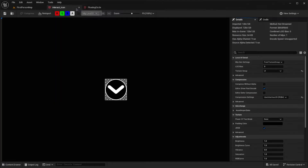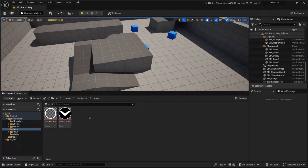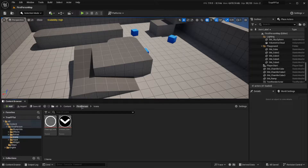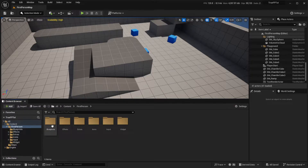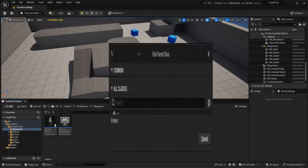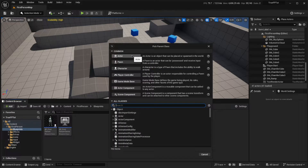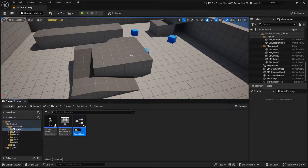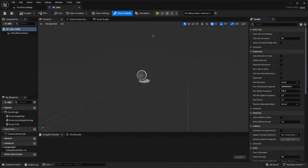Once we do this we can close both of these and we're done with those icons. Now let's go into our first person blueprints folder and create a blueprint class of type Actor. Name it BP_Item, or whatever you want to call it, and open that up.